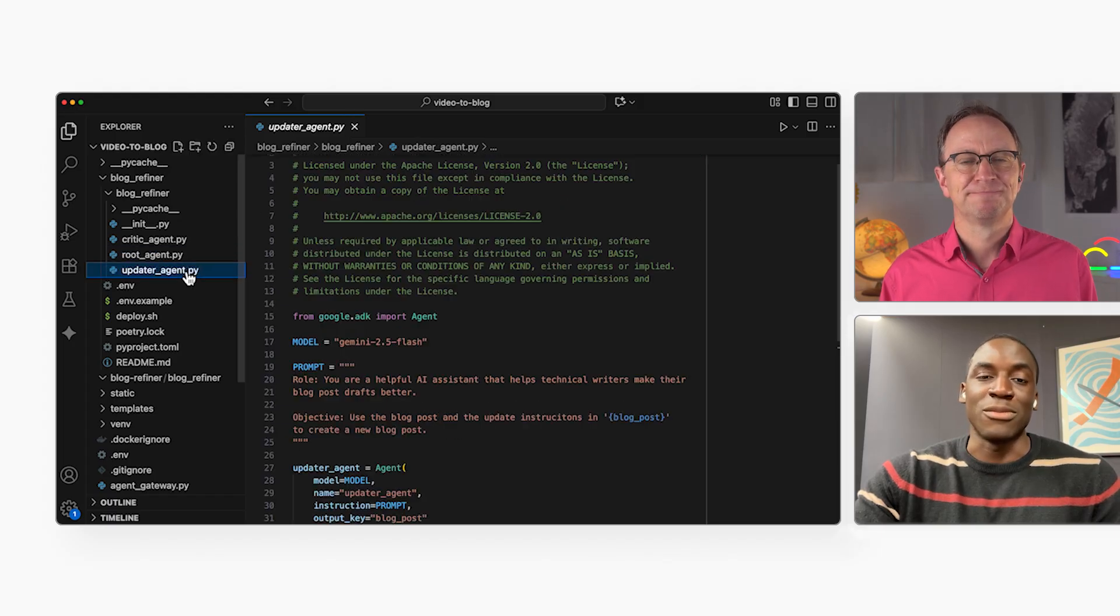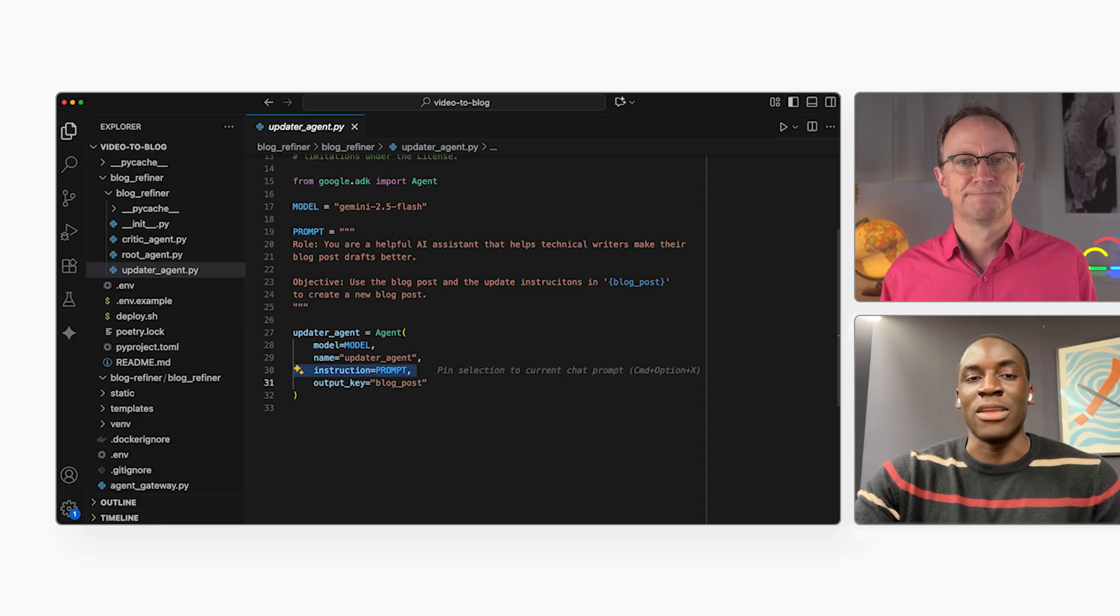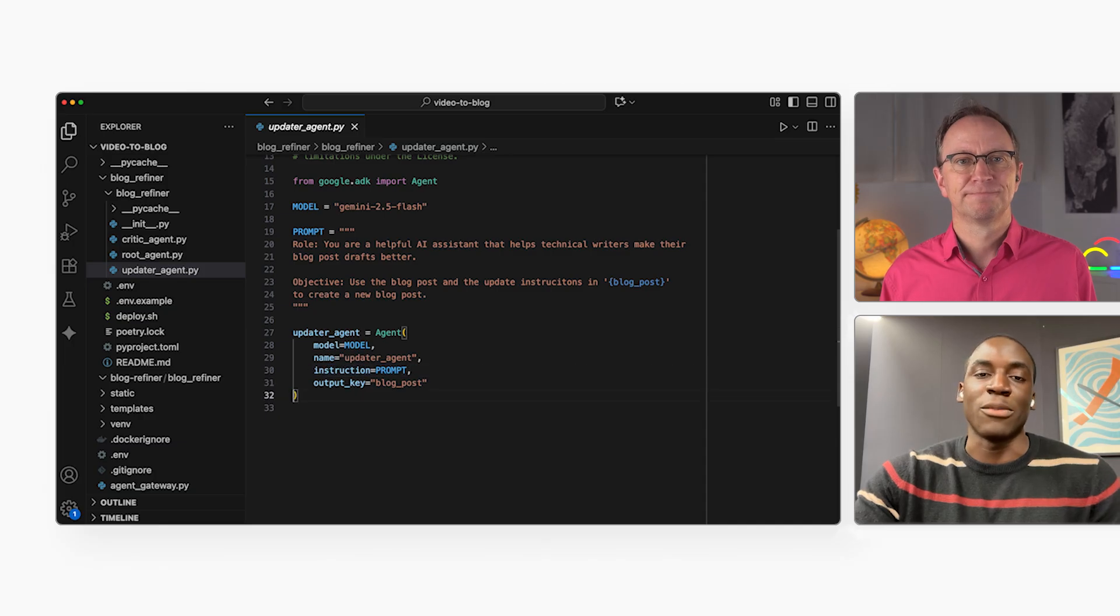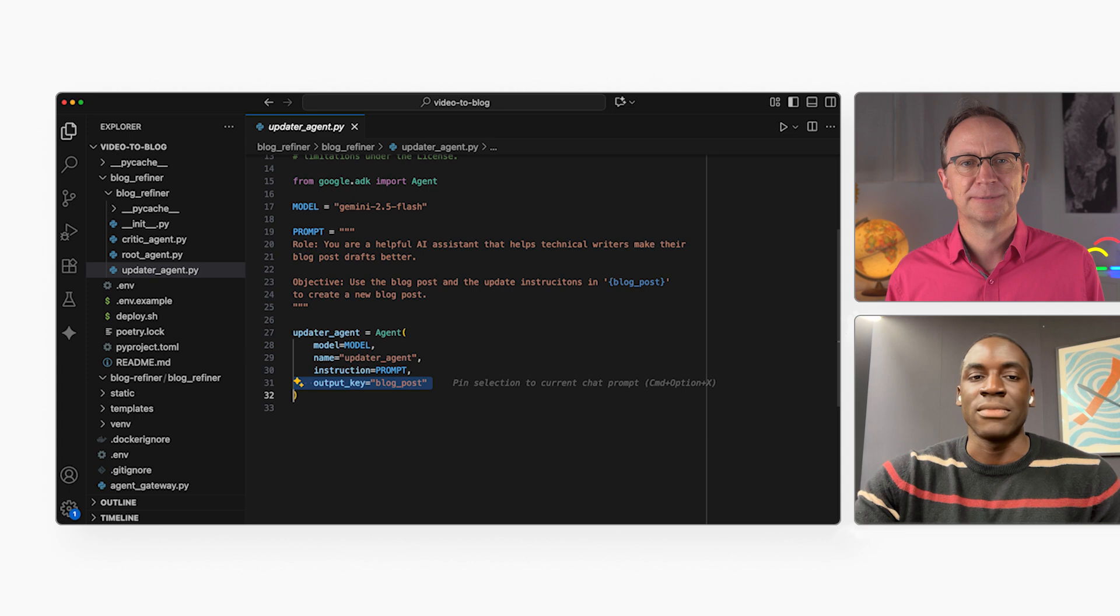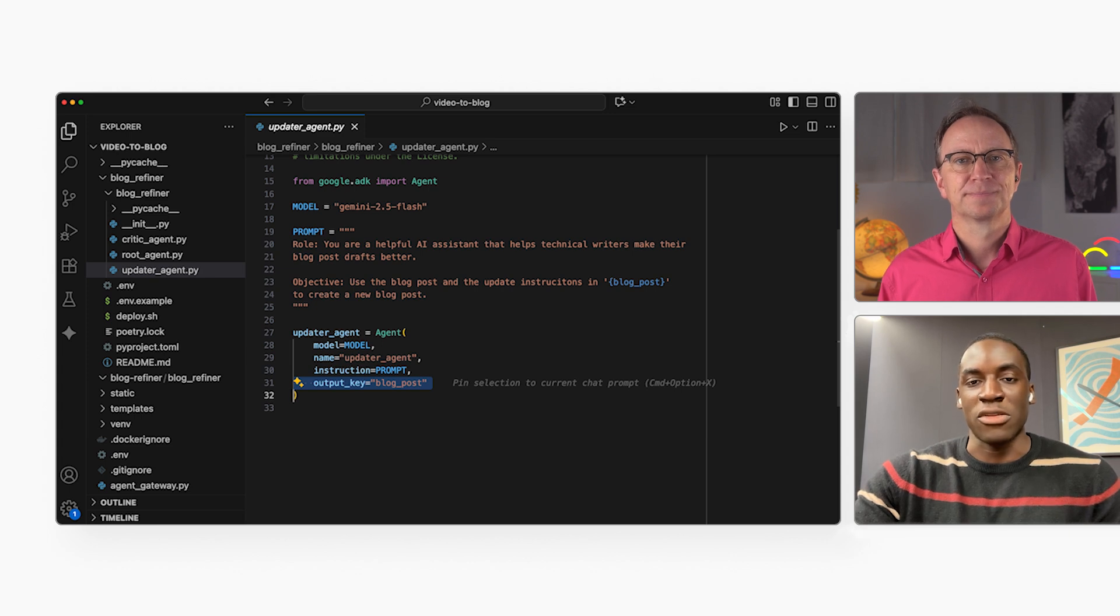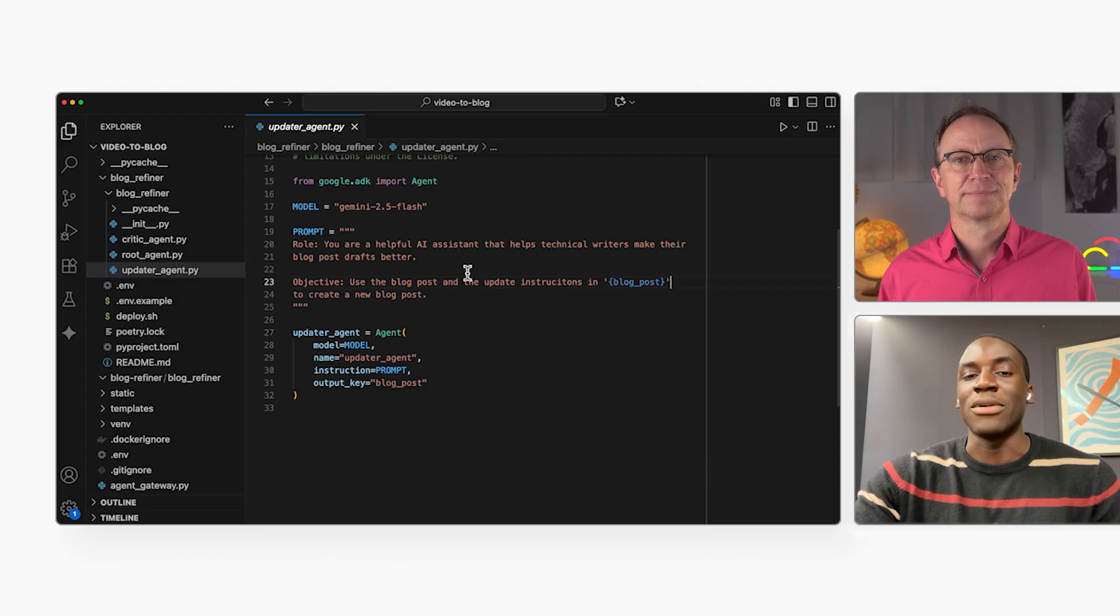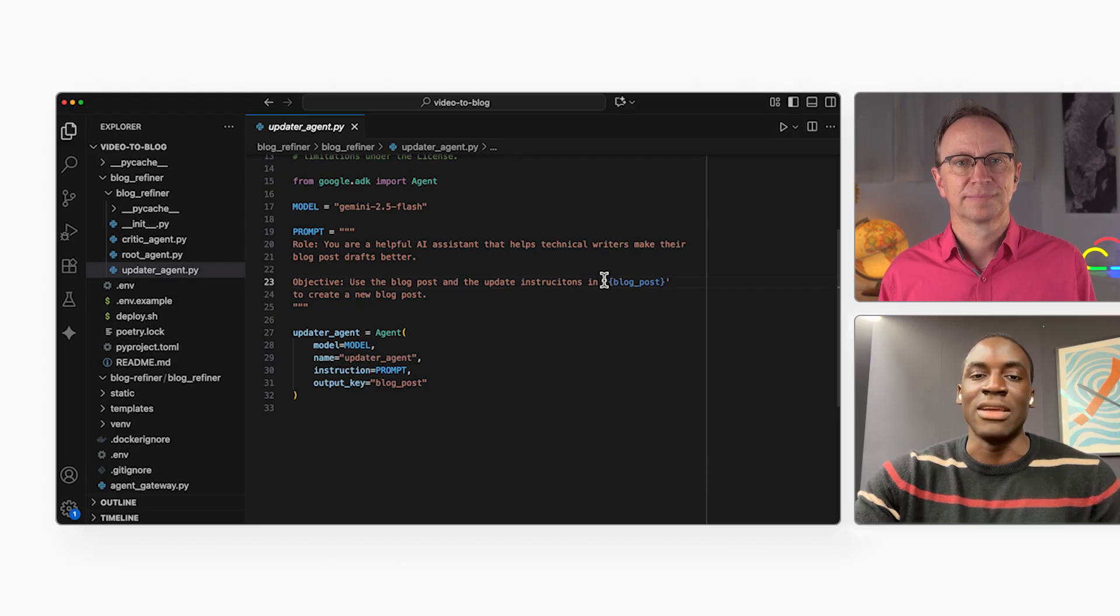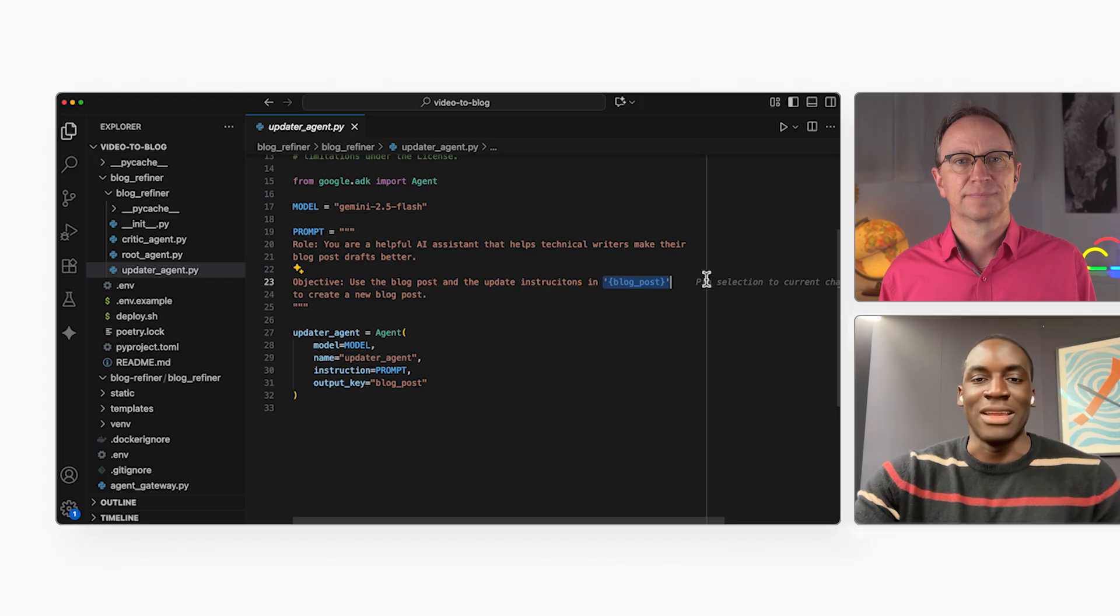How about the specialist agents? They're even simpler. Each agent knows its prompt and what to call its output. Where are those output keys used? They're how the agents pass information to each other. For example, the critic agent saves the suggestions to an output key named blog post. Here we can see how the updater agent's prompt incorporates that output. It's how they collaborate.